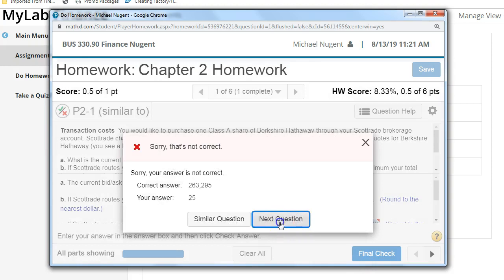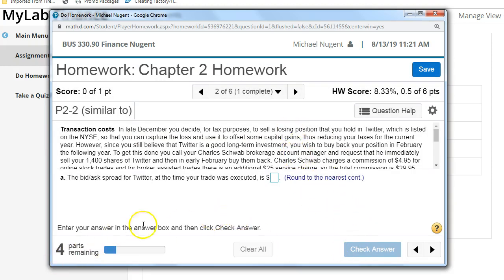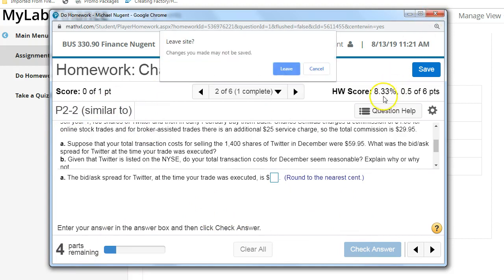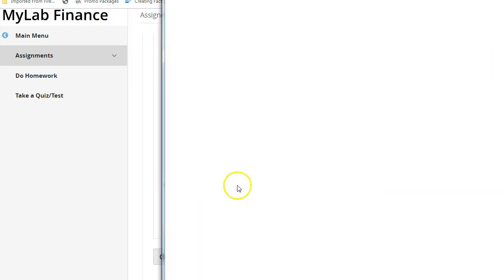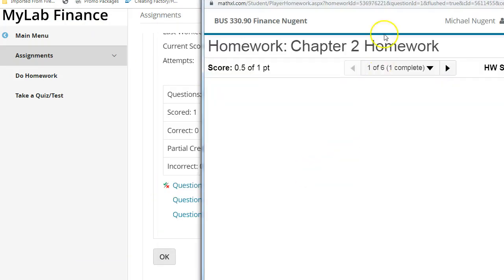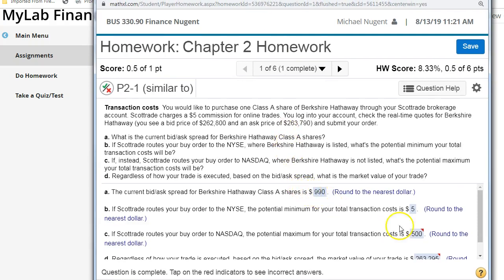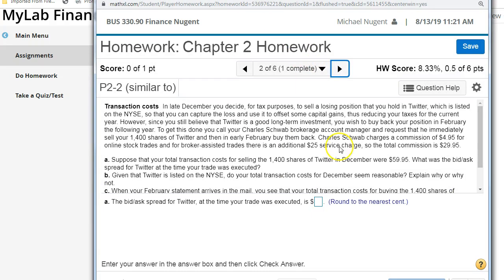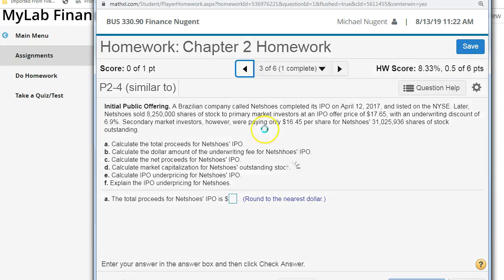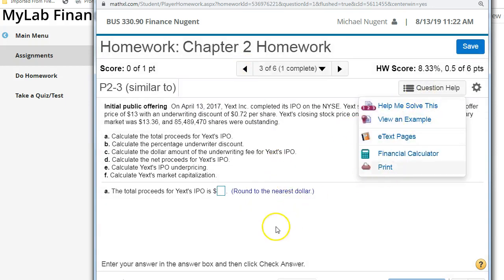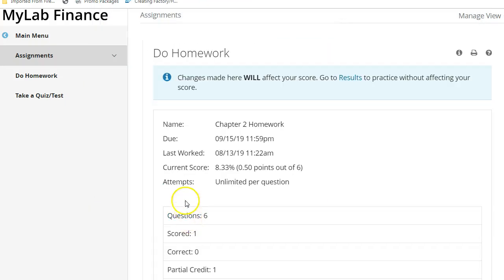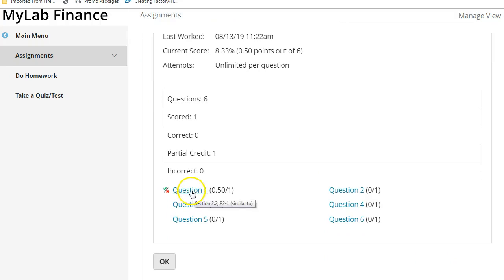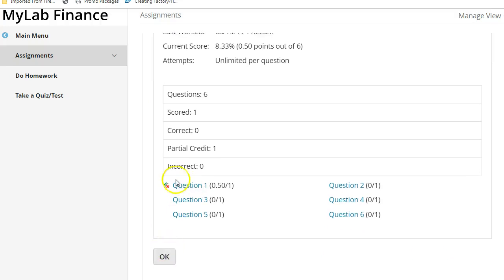When you finish a question you move on to the next one. Looking at the problem overview, you can see which parts of question one you got wrong and go back to review it. You can switch between question one, two, three, and four at any time. Every question has question help available to assist you if you're unsure, and for each question you get multiple attempts to get it right.